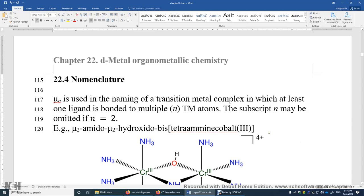Section 22.4 Nomenclature. A transition metal complex may contain multiple transition metal centers. Sometimes you may find a ligand is bonded to two transition metal centers at the same time, or even three, or even four. In that case, we need to use this Greek letter mu to specify that this ligand is bonded to multiple transition metal centers.